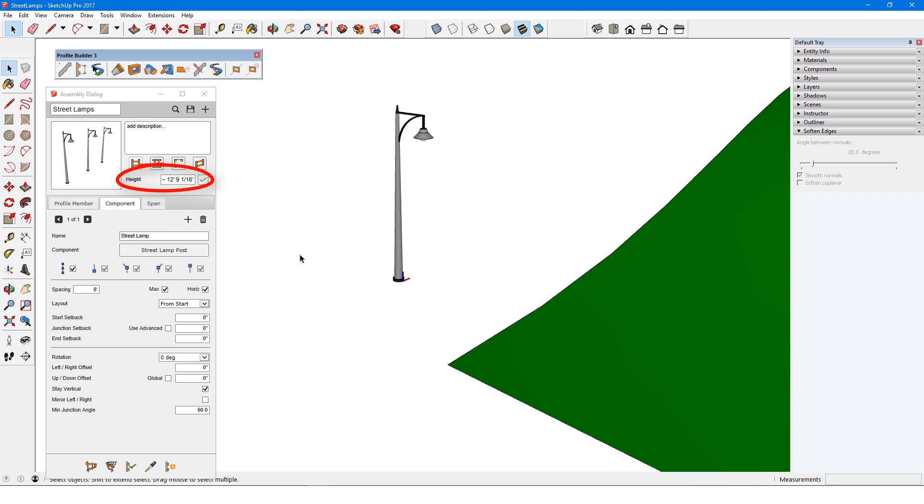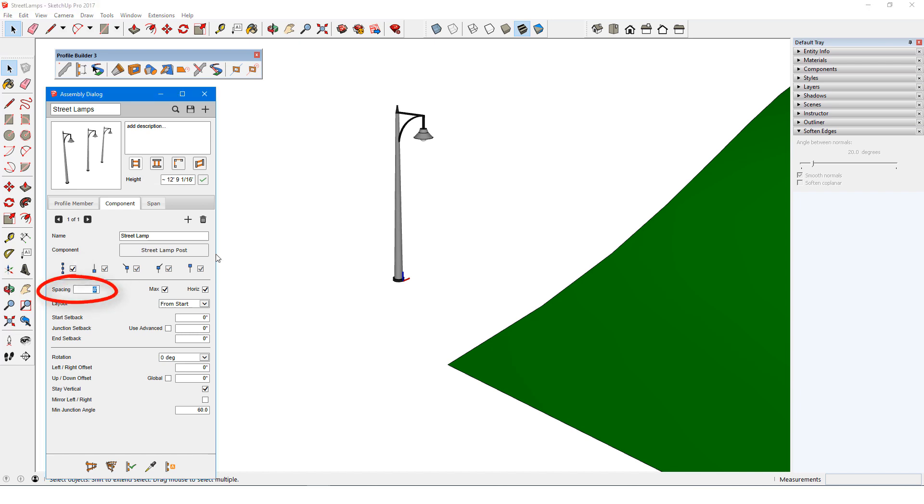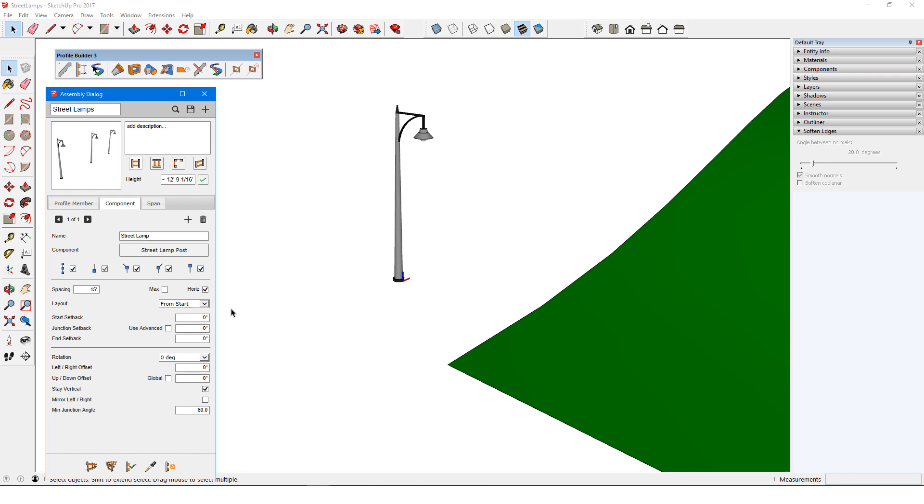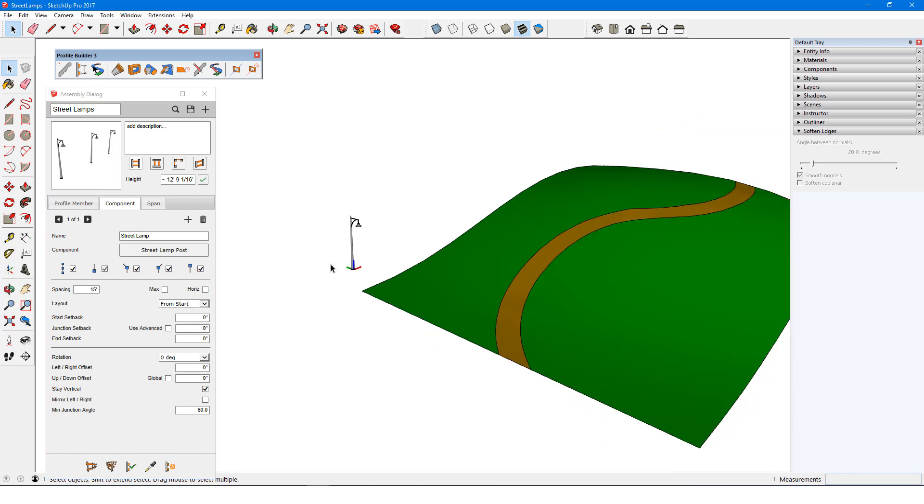Its height is listed here. I'll keep the first placement option checked, which means components will be spaced all along the path. I'll enter 15 feet for the spacing and keep Max unchecked so that all lamps will be exactly 15 feet apart. If Horizontal is checked, then the 15 foot spacing will be maintained horizontally, otherwise the spacing distance will follow the 3D distance between components.